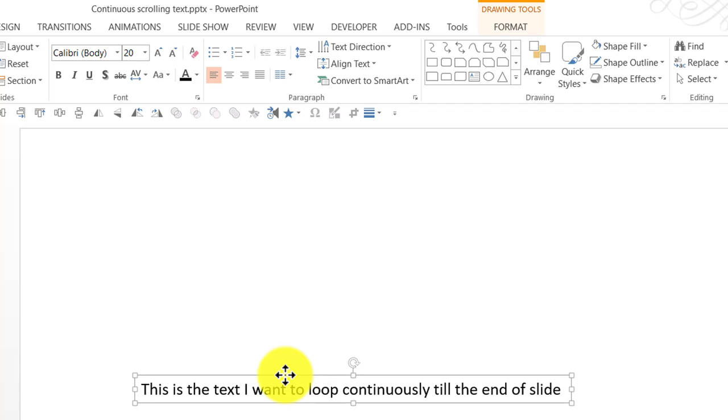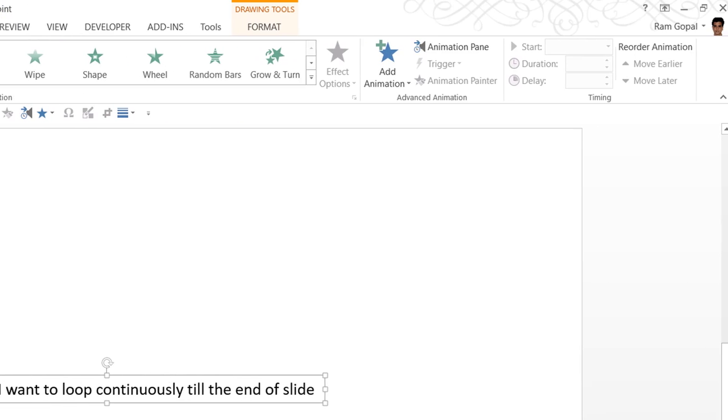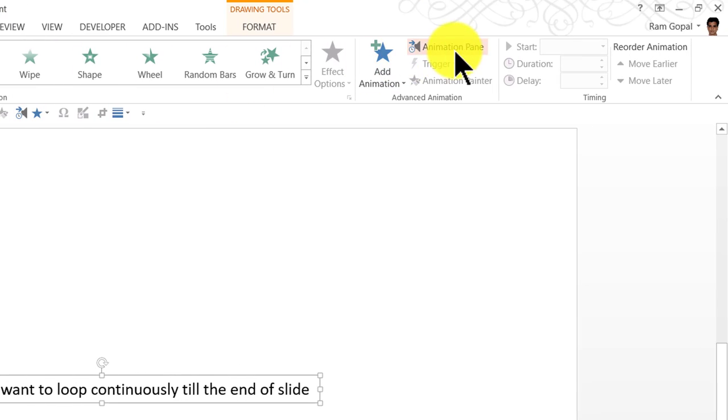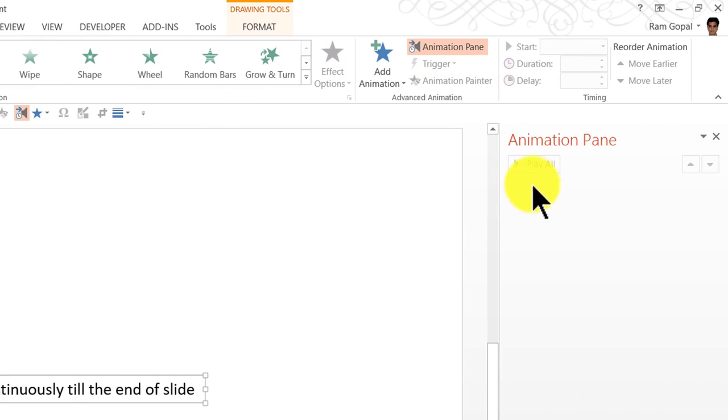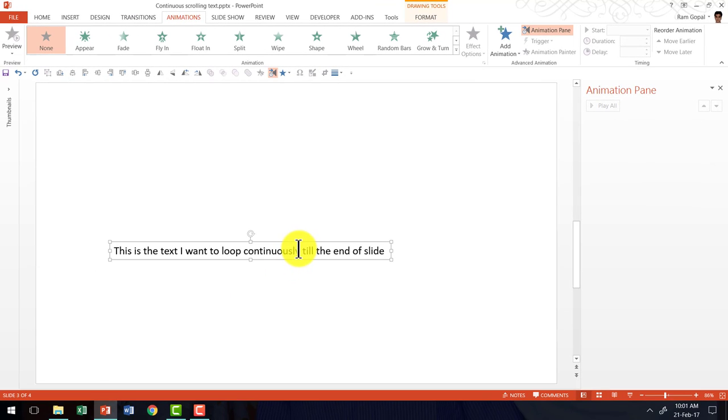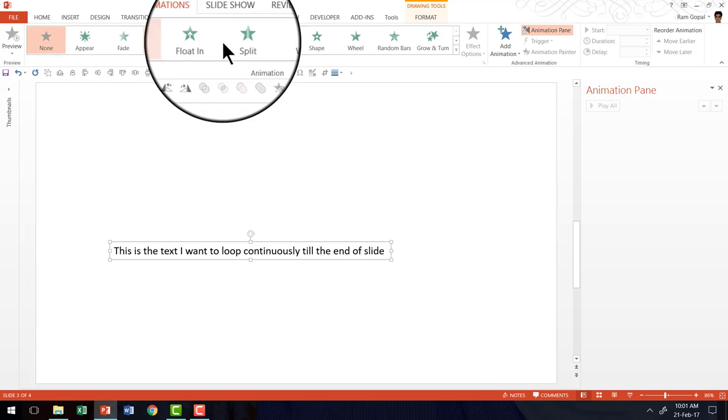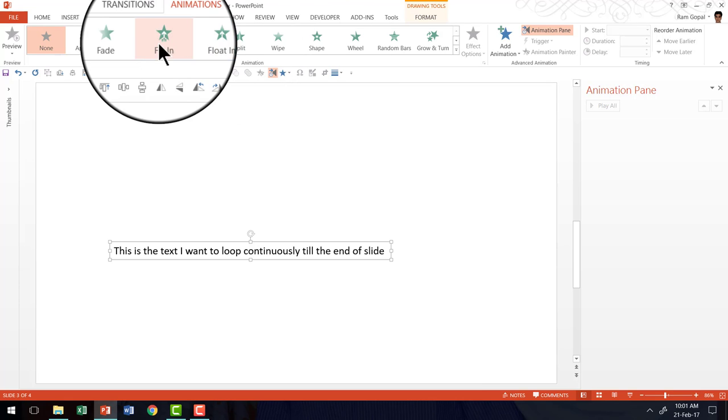The next thing is I am going to add animation to this one. So let us go to the animations tab in PowerPoint ribbon and keep the animation pane open so you can see what I am going to do here. The animation that I am going to add to this is fly in animation. So that is one of the entrance animations here.